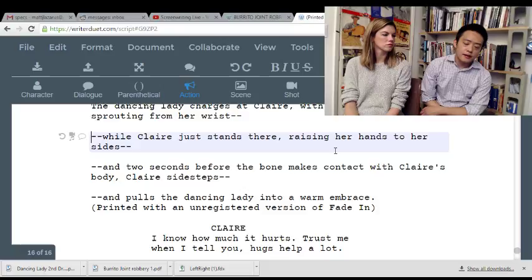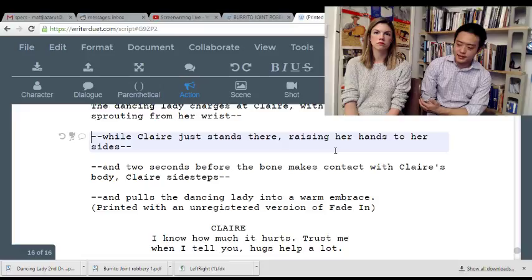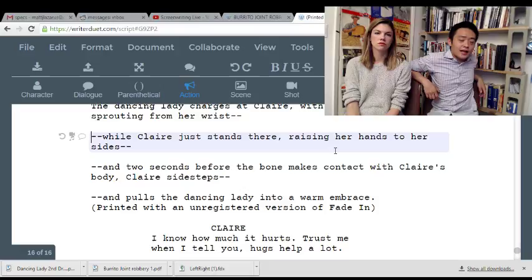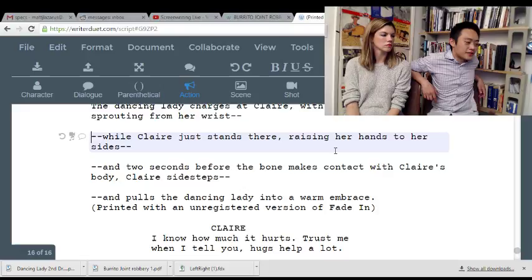An exercise I like to recommend is: imagine if Quentin Tarantino was writing this. Or imagine if Guillermo del Toro was writing this. Or imagine if Clive Barker was writing this.